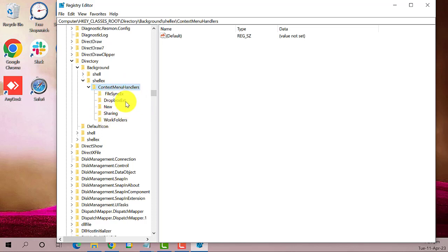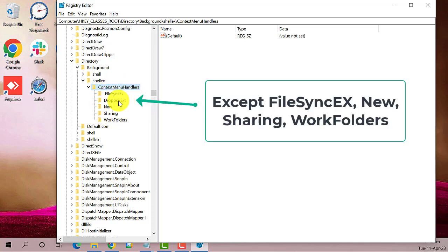Next, delete all of these except Files, Sync, Ex, Sharing, New, and Work Folders.